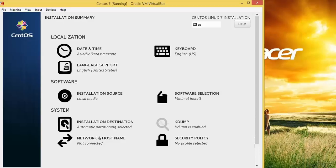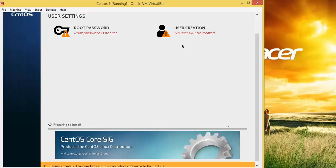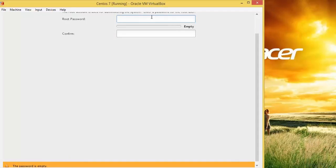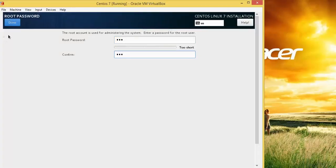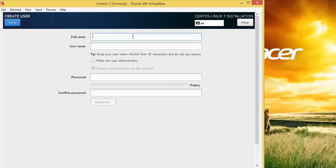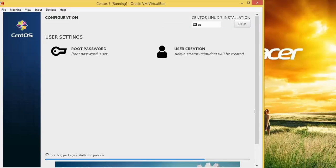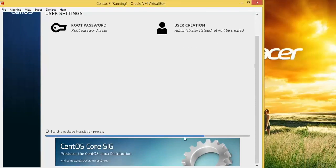We are going to continue with the installation. Click Begin Installation. You need to set the root password — please remember it and make it strong, using uppercase characters and special symbols. I am also creating a new user called 'cloud network' — you can give any name for login purposes. I am making this user an administrator as well. Please give a strong password with special characters. It may take a few minutes to complete the installation.